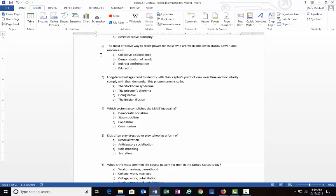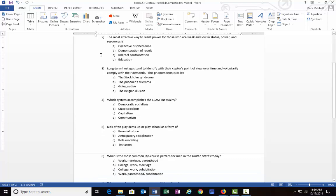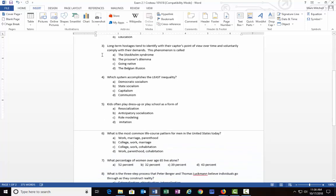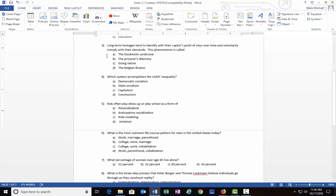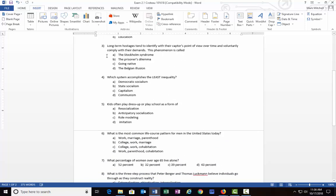And it would be A) collective disobedience. Number three: Long-term hostages tend to identify with their captor's point of view over time and voluntarily comply with their demands. This phenomenon is called or is known as: A) Stockholm syndrome, B) the prisoner's dilemma, C) going native, or D) the Belgian illusion.